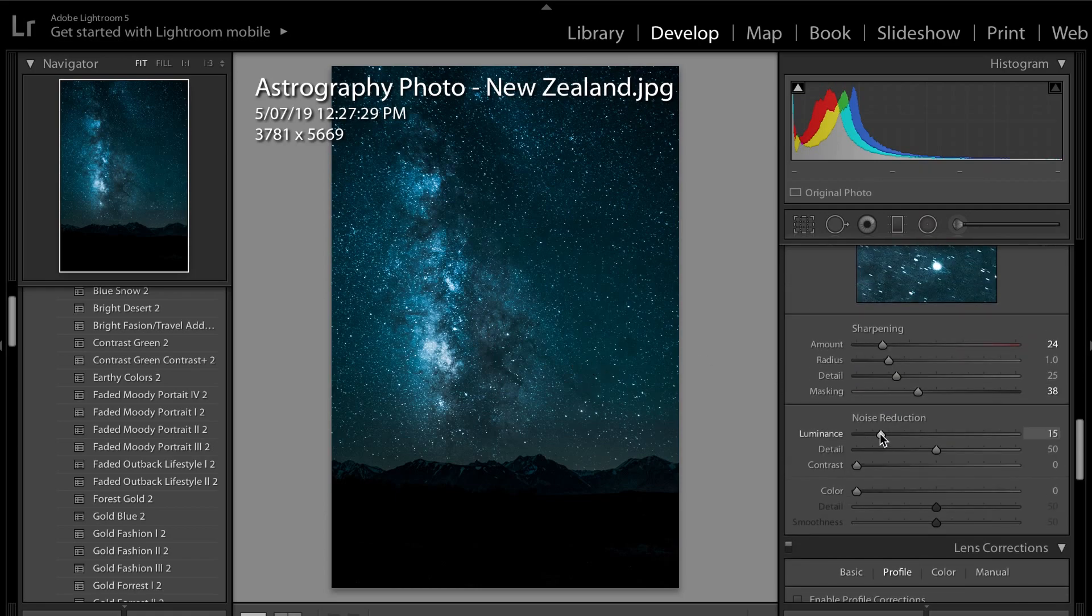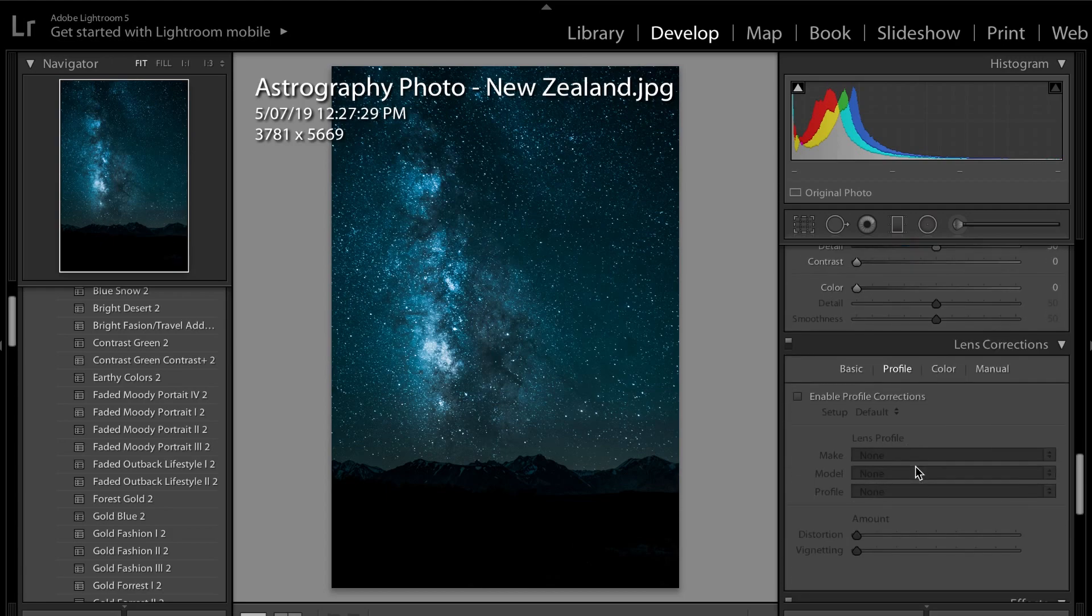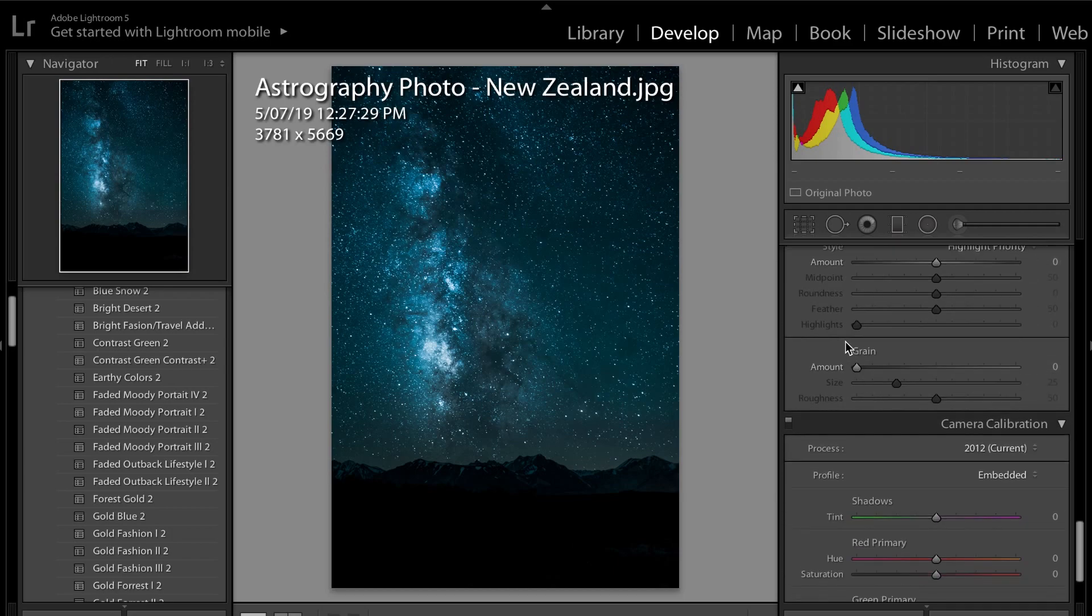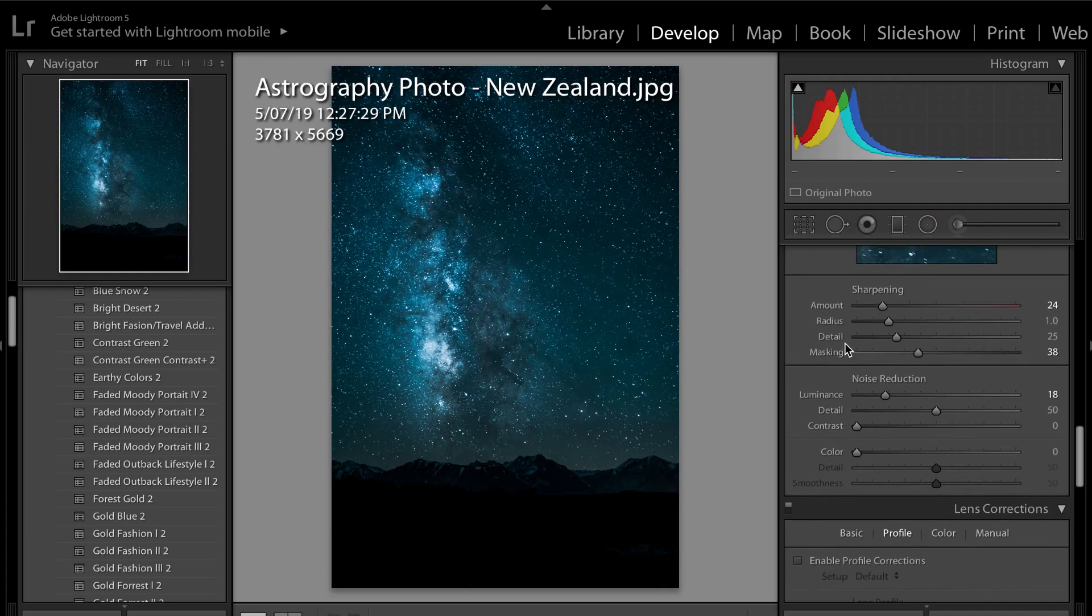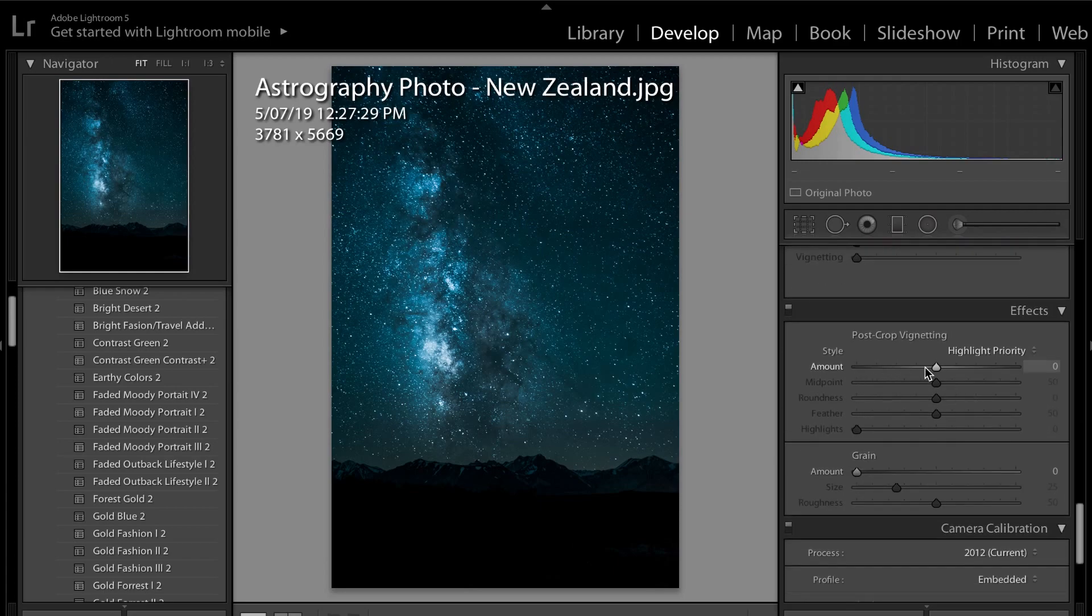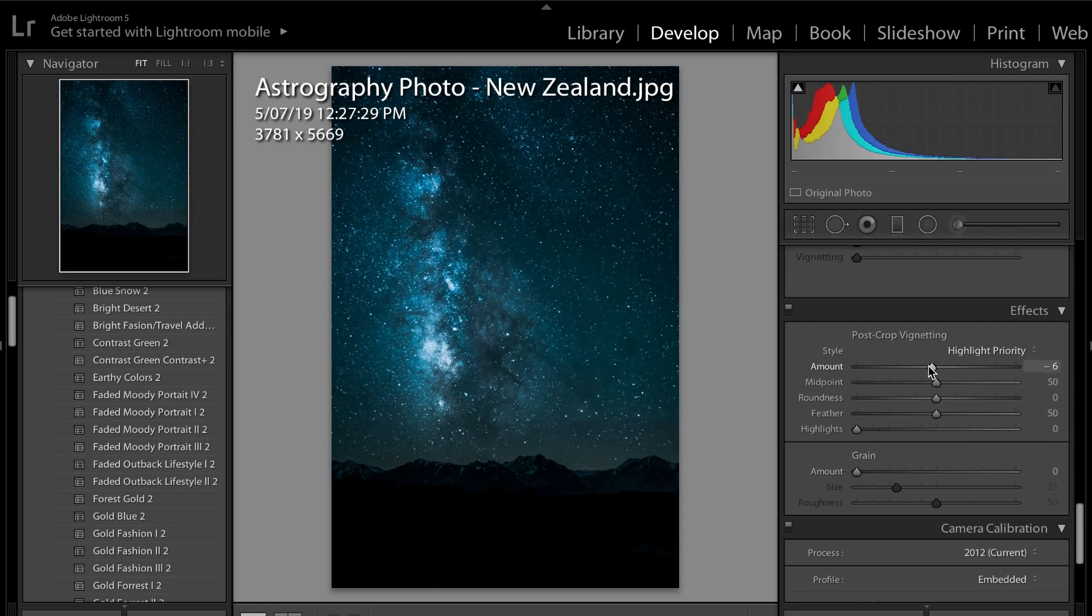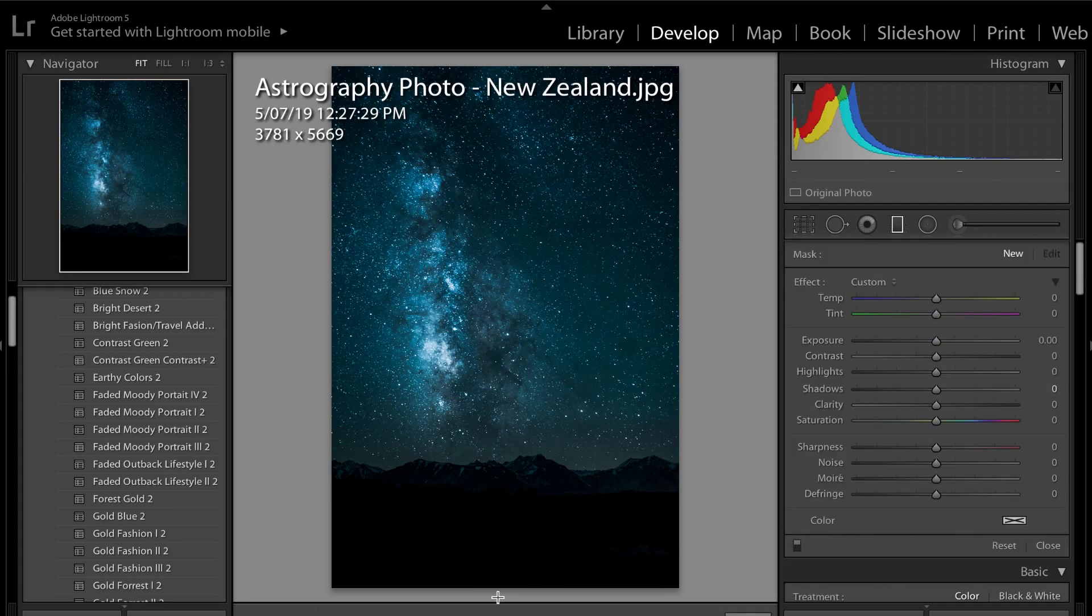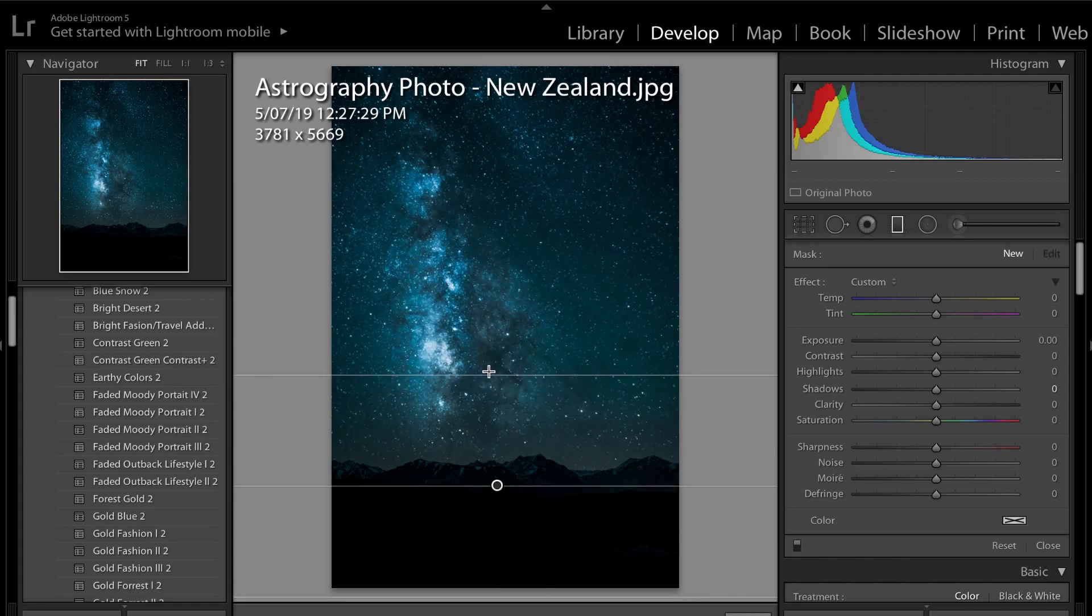Next thing I'm going to do is we're going to come down here to noise. We're going to bring up the luminescence, and that will just make your noise a little bit reduced, as you can see in here. So lastly, I'm just going to come down to, actually you know one more thing I'm going to do just here is I'm going to come down to where is it, it is under effects to the vignetting. I'm just going to make the vignetting about negative five, negative six. It just darkens each corner just to make the center of focus be the Milky Way itself.